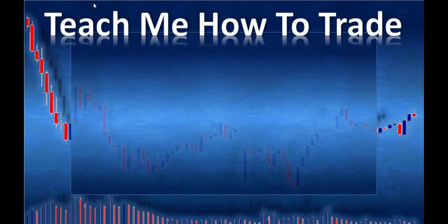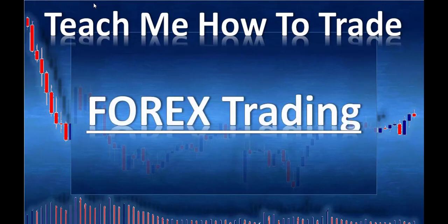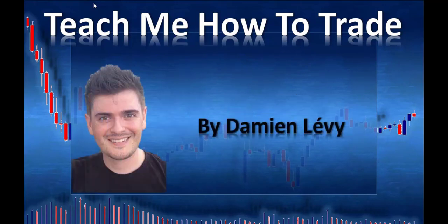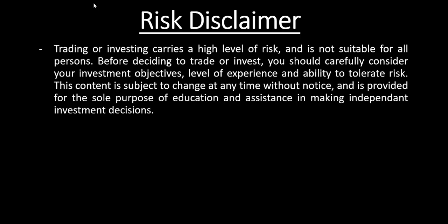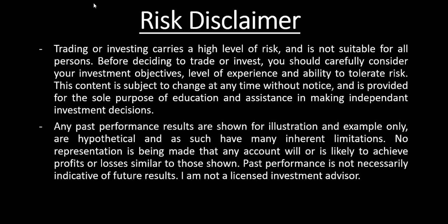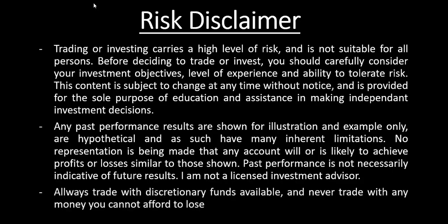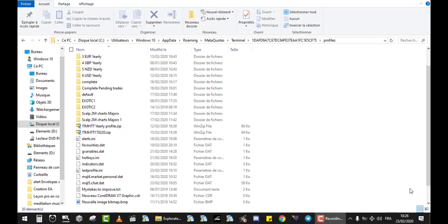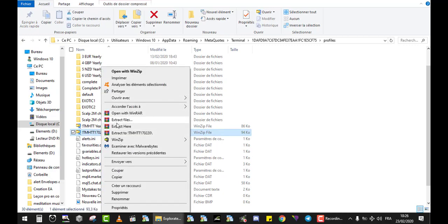Hi and welcome. In this video from Teach Me How To Trade Forex, Damien Lévy is creating this video. We are on the 23rd of February 2020 and we will review the trades of the profiles that I published around the 15th of February. Let me pull up the profile on your screen right now.